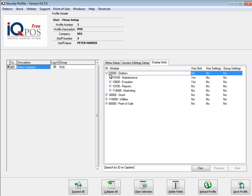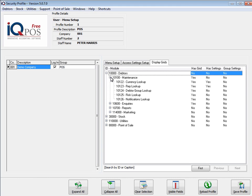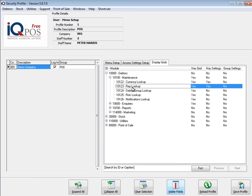So you're going to click on the plus and click on maintenance. Under maintenance, for instance, you have a rep lookup. In other words, under debtors maintenance, if you edit or add a specific customer, you'll have a dropdown there for your debtors.